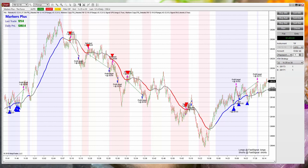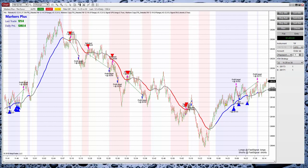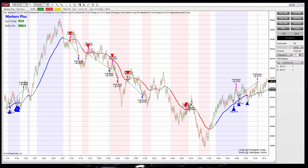The performance of this system depends on the instrument, the time frame, and the parameters. This is why it is so useful to have a strategy that follows that setup — not to automate the setup, but to be able to use the strategy analyzer and optimize the parameters.